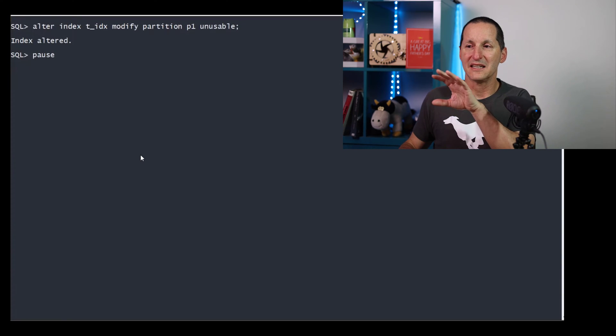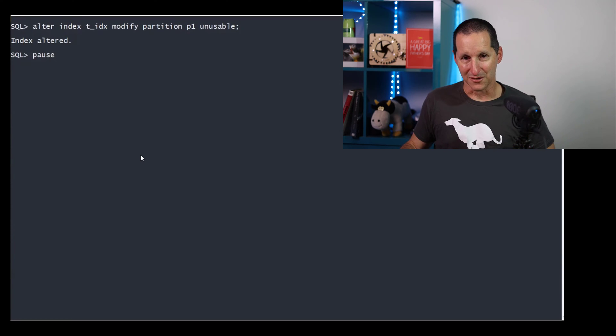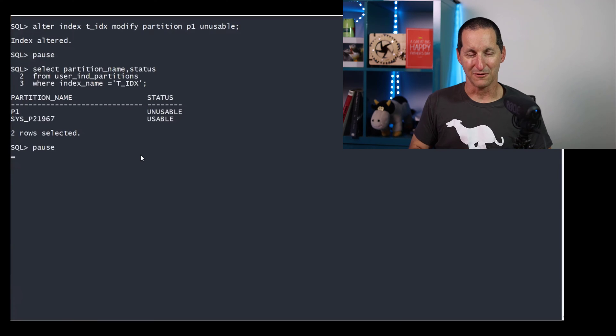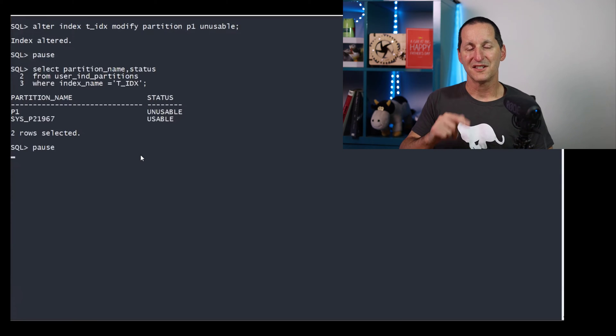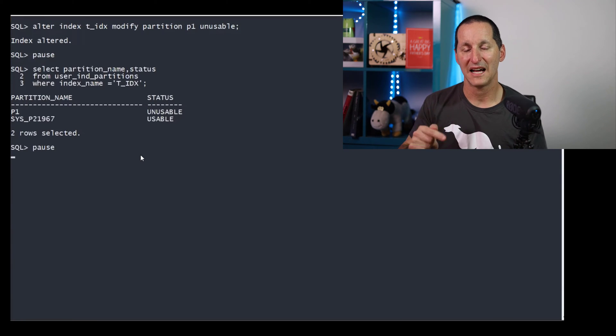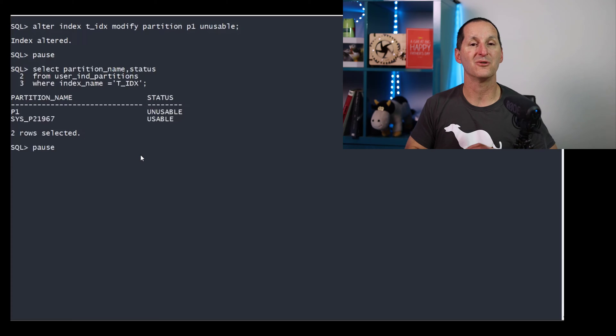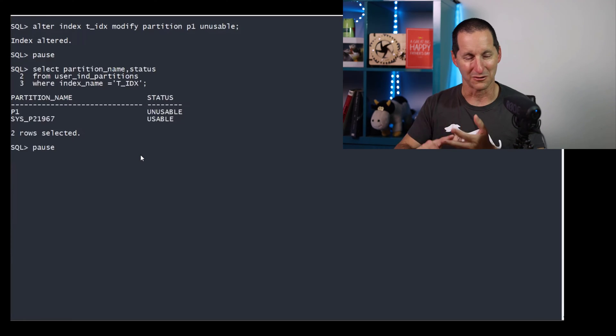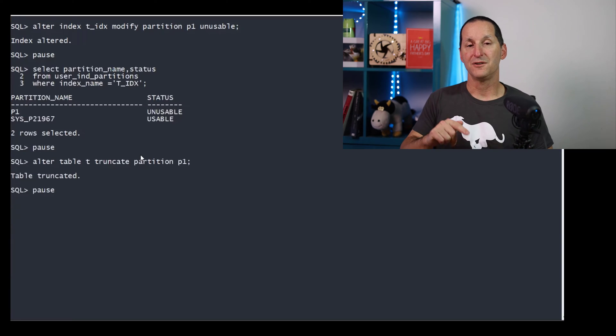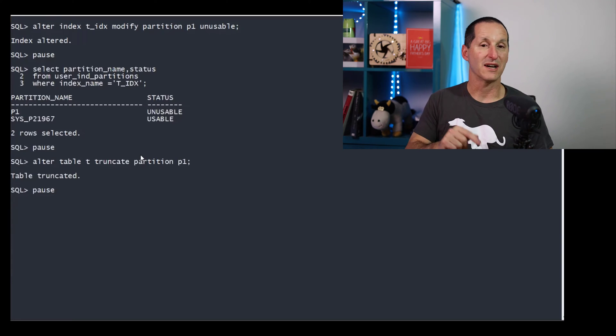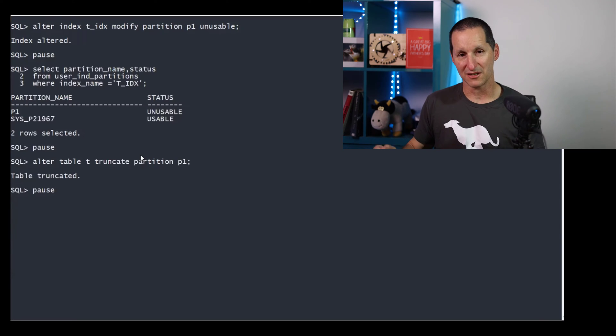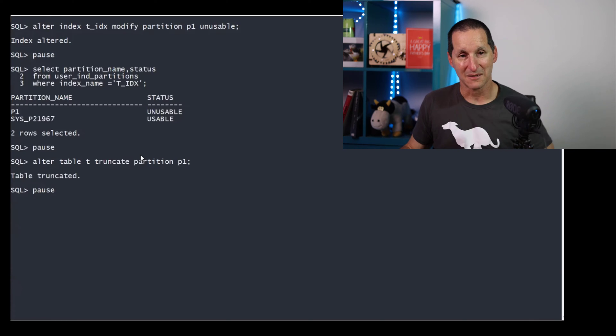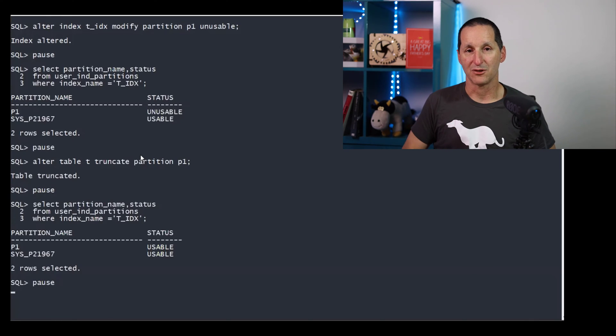If I alter the partition p1 unusable, which sets the status to unusable, this reinforces now one last gotcha that applies to all indexes that are unusable, whether they are interval, local, global, etc. If you truncate a table, or truncate a partition of a table, the associated index or index partitions immediately become usable again.